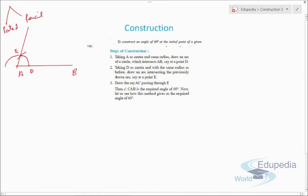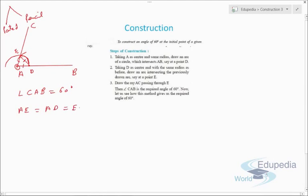Draw a ray from A through E. The angle CAB formed is 60 degrees. To justify: since we used the same arc length throughout, AE equals AD equals ED — all three sides are equal. This is because the arc from A gives AE and AD equal, and the undisturbed compass from D gives DE equal to the same length.